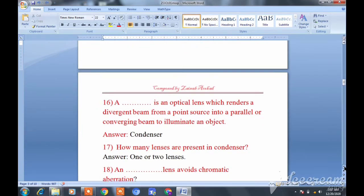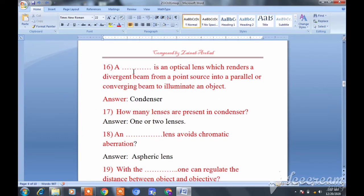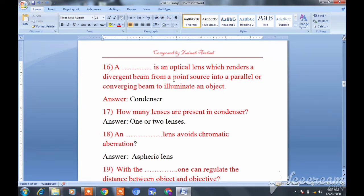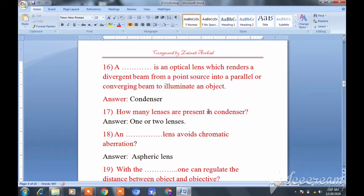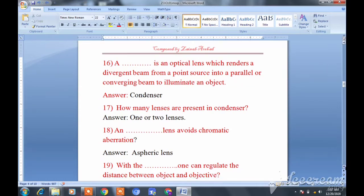Question sixteen: A condenser is an optical lens which renders a divergent beam from a point source into a parallel or converging beam to eliminate or illuminate the object. That is the definition of a condenser — keep this in mind.